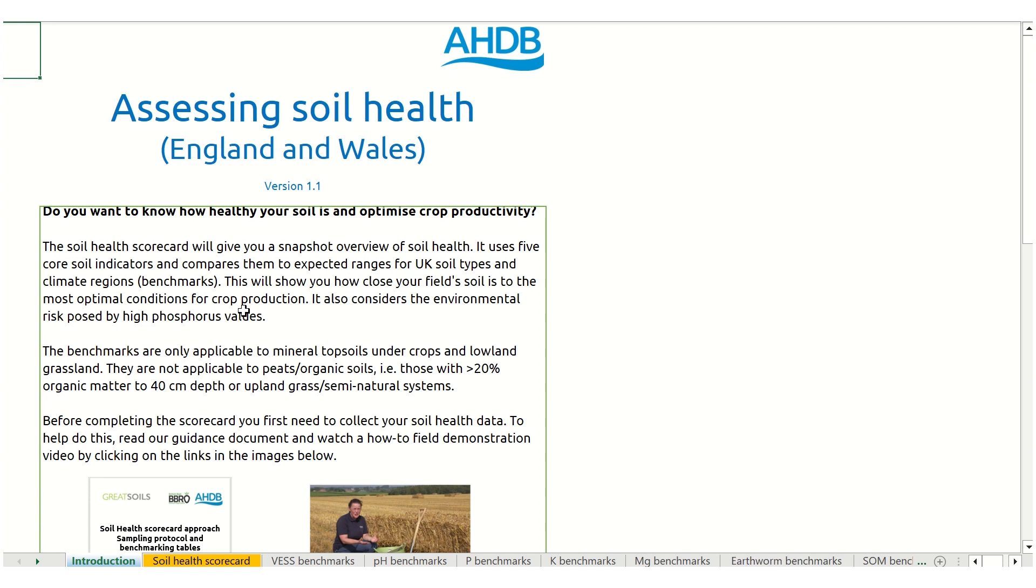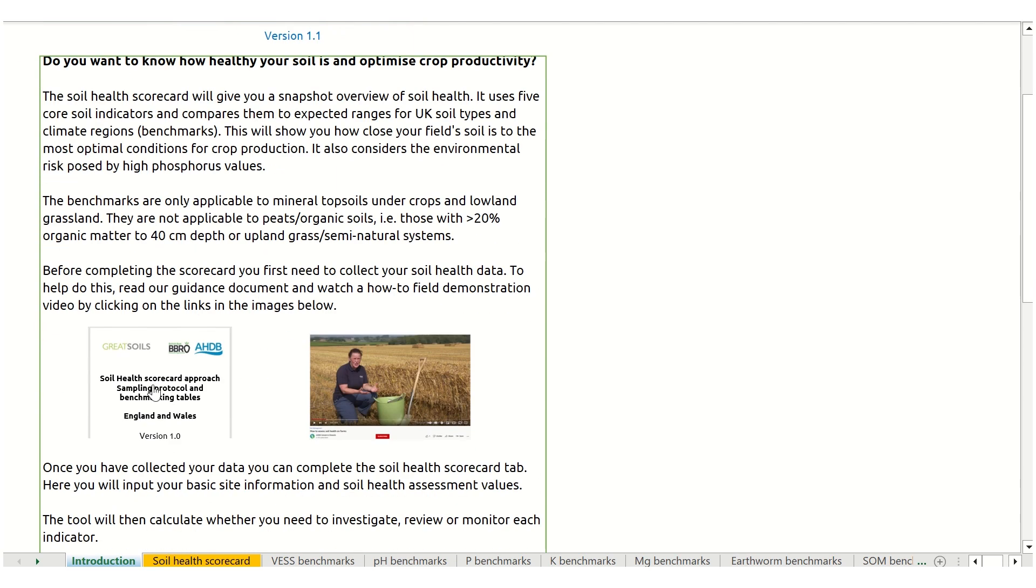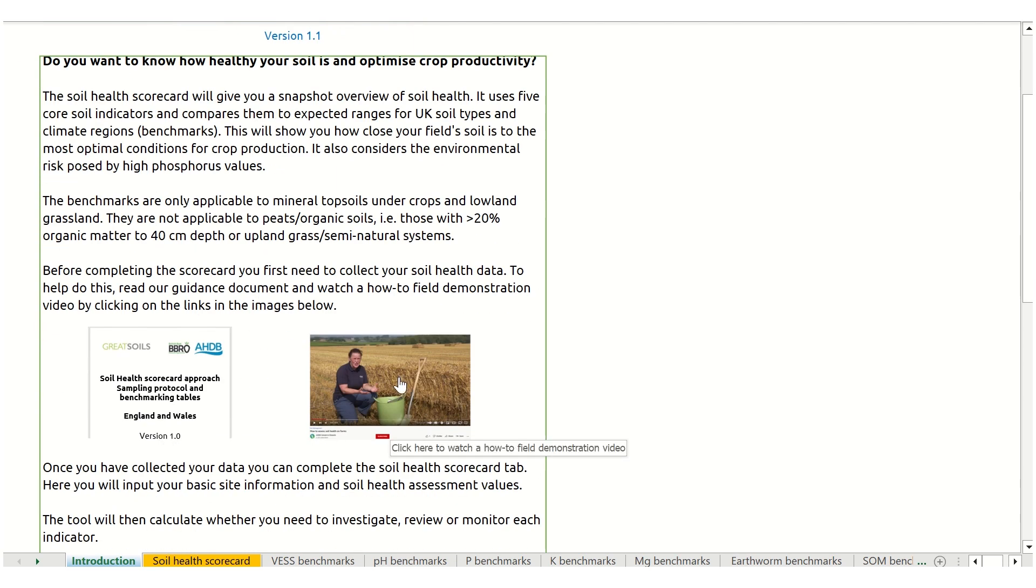The introduction tab briefly introduces the Soil Health Scorecard approach and the Excel tool, and provides links to our guidance documents as well as a how-to field demonstration video.